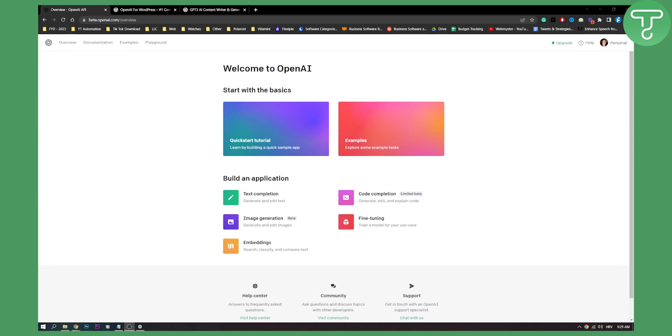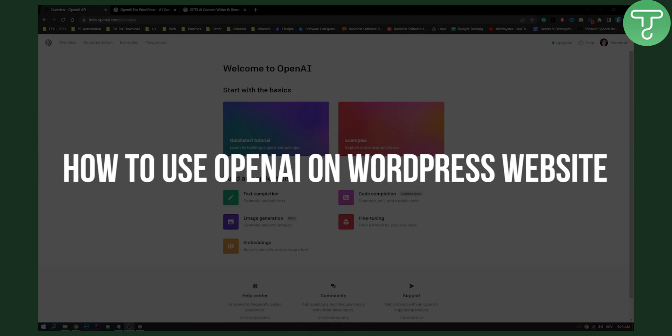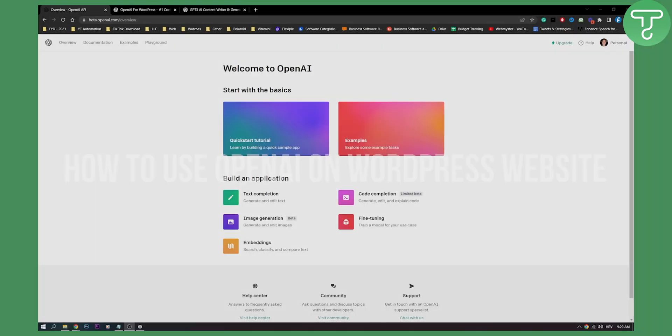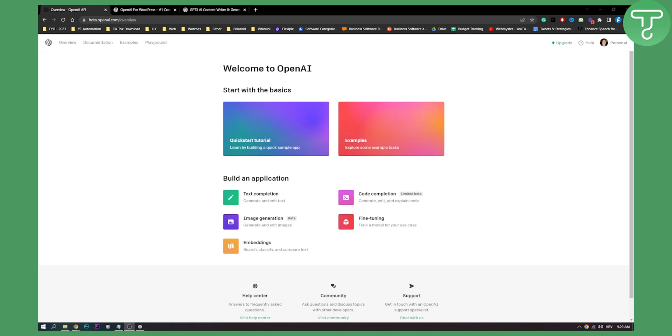Hello everyone, welcome to another video. In this video I will show you how to use OpenAI on your WordPress website. I will show you the plugin that you can use and also how to generate your API key from your OpenAI website so that you can add that to your OpenAI plugin on your WordPress website.